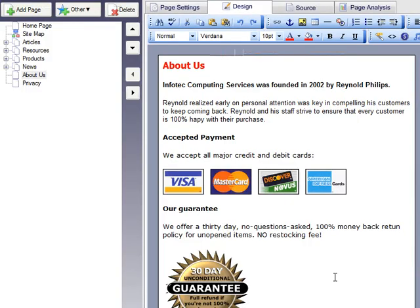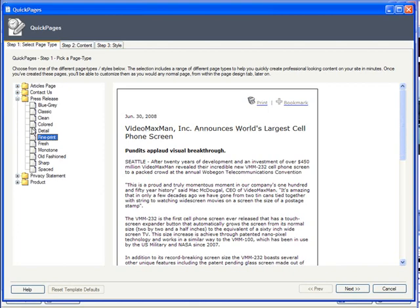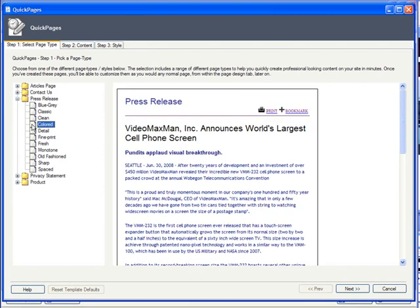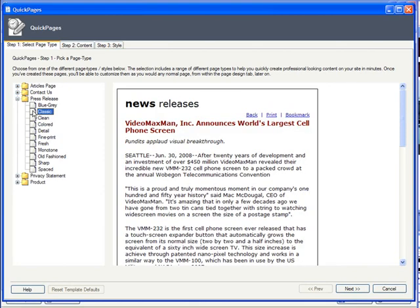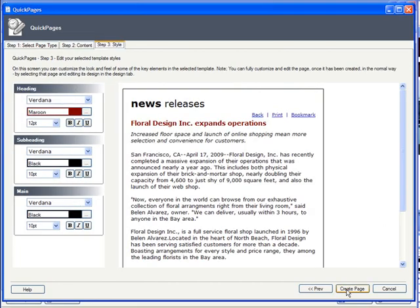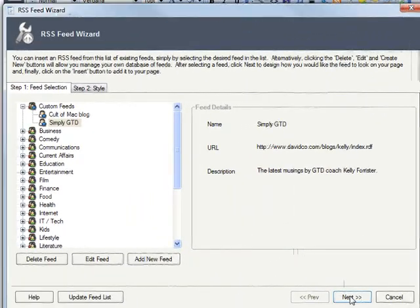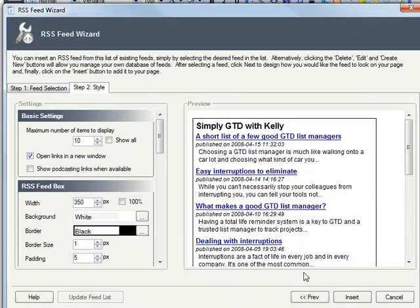Insert content into individual pages, and also into any panel of your page layout. And for those who are really in a hurry, we offer quick pages. Special wizards that will let you create the perfectly formatted press release, article, product page, contact page, or privacy statement. All with ease. And you've got numerous styles to choose from as well.